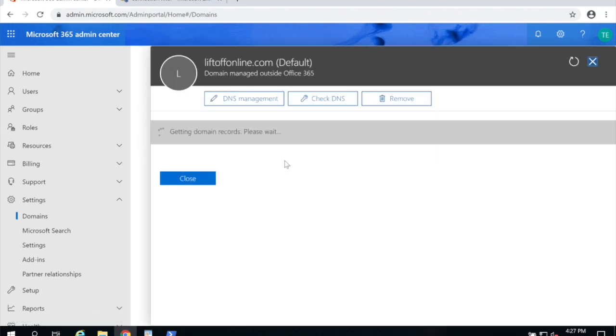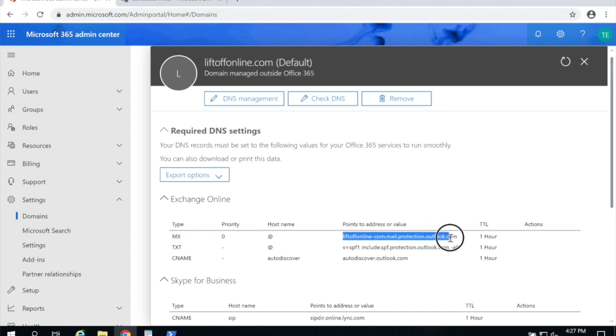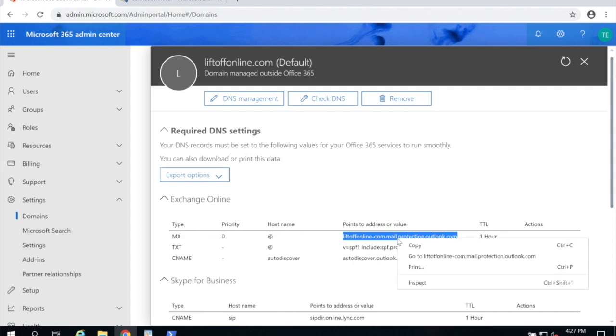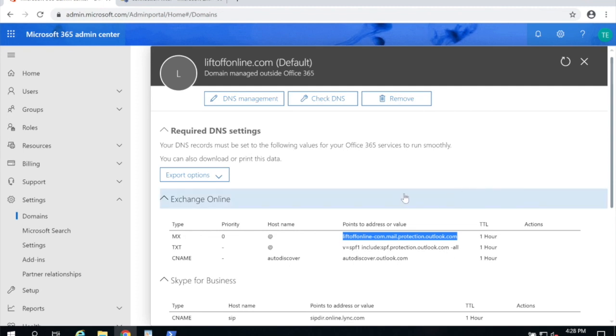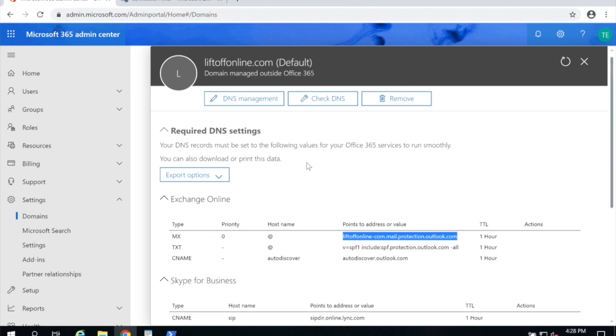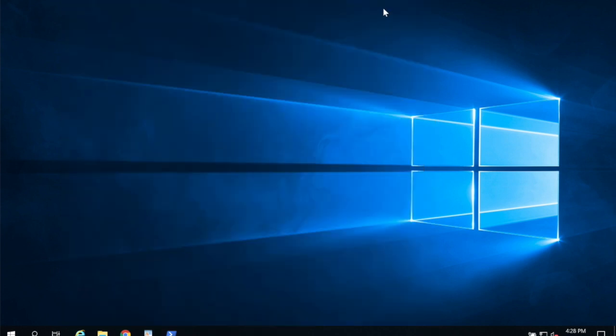Double click on your default domain and once it loads you're going to copy this top points to value for MX for your domain. Just like I've done here. It should end in outlook.com. If you're in the GCC high for this part you're just going to use the MX record that Microsoft provided you. Now that I have that copied to my clipboard I'm going to minimize this page. We can see that in PowerShell SMTP servers installed so I'm going to minimize PowerShell.